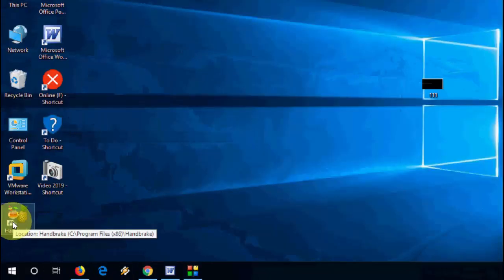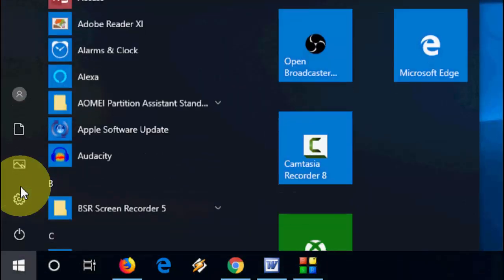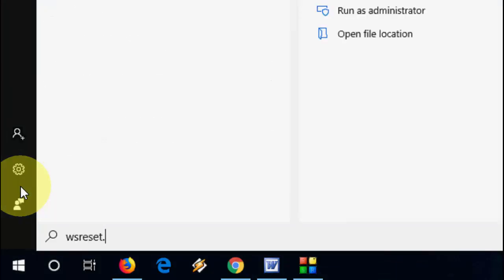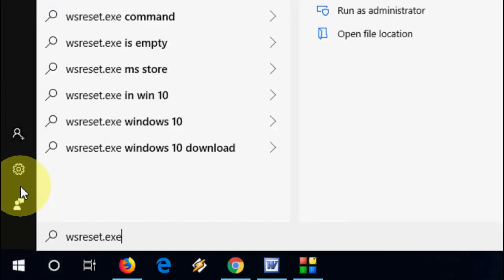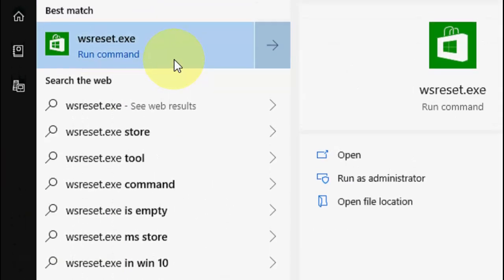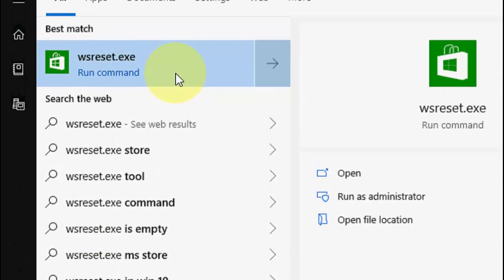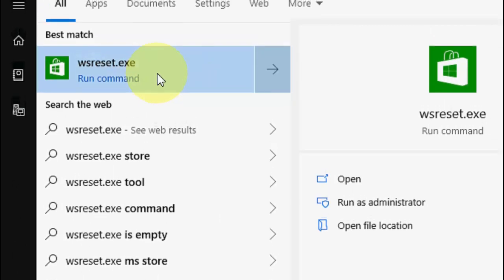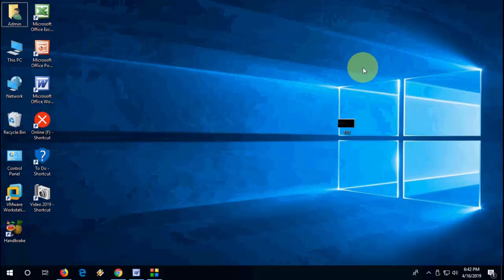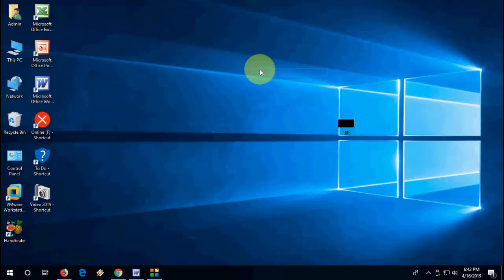The fourth option is to go to Start and type WSreset.exe. After you find this, just click it. This will clear all cache from your Microsoft Store. This is the fourth method.